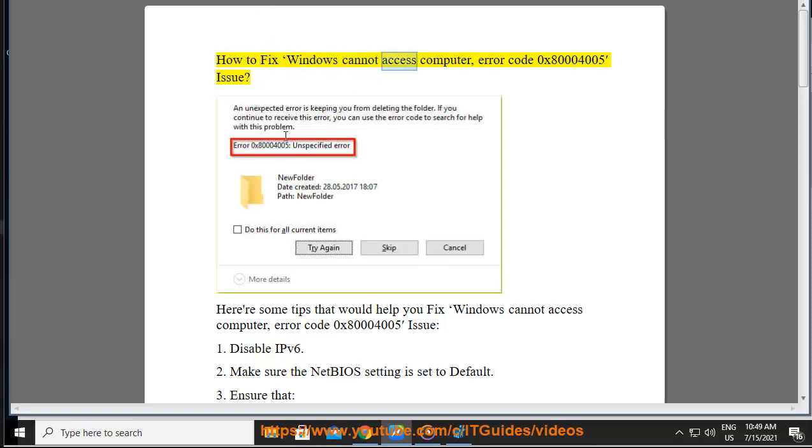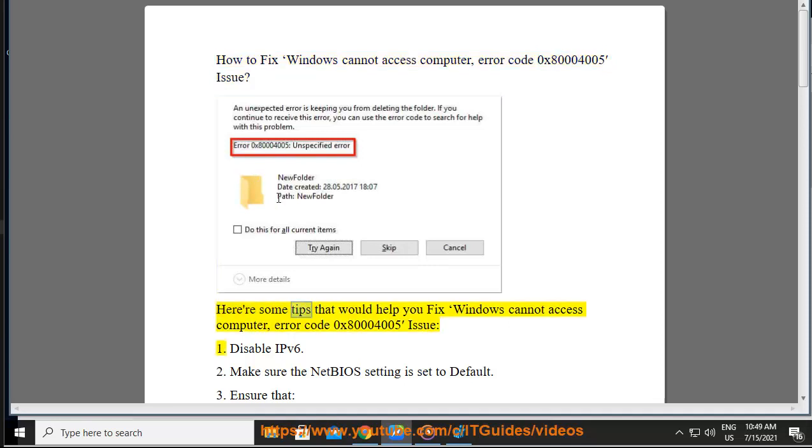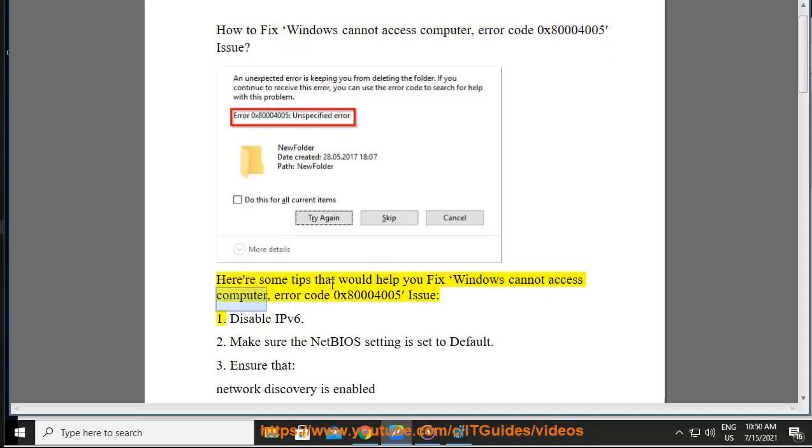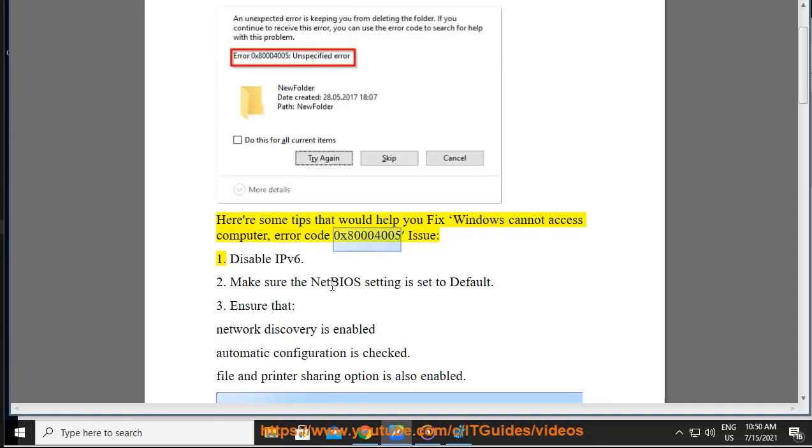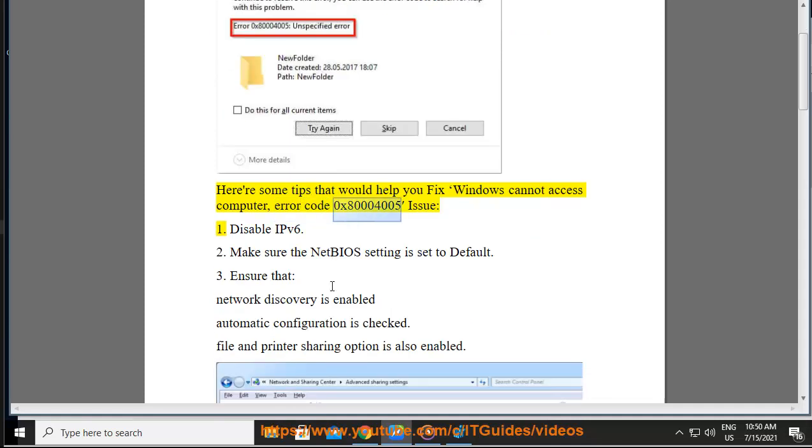How to Fix Windows Cannot Access Computer, Error Code 0x80004005 Issue. Here are some tips that would help you fix Windows Cannot Access Computer, Error Code 0x80004005 Issue.